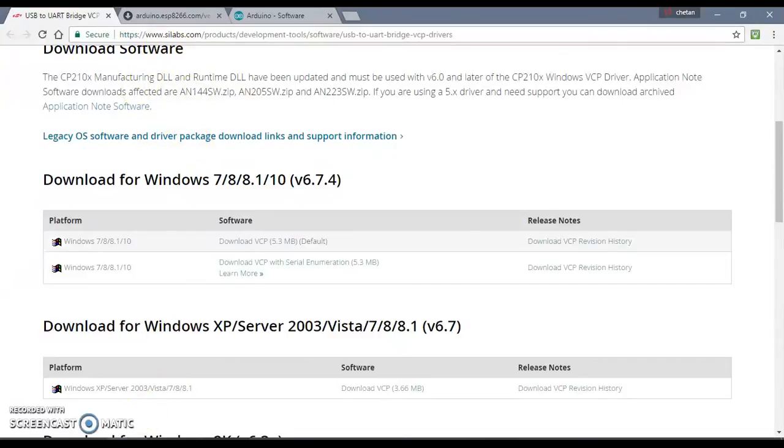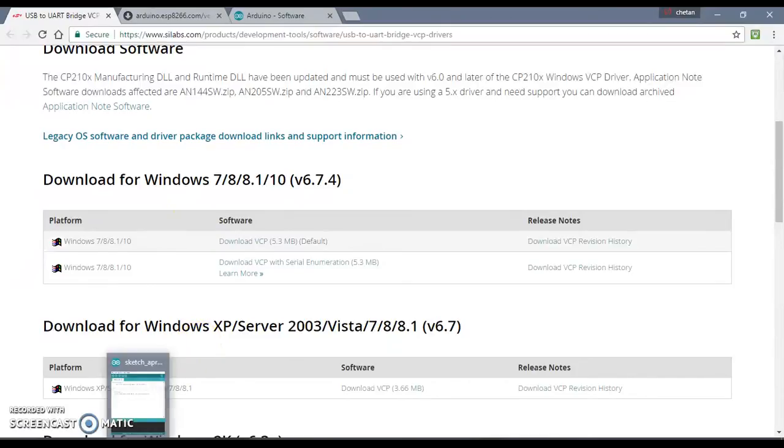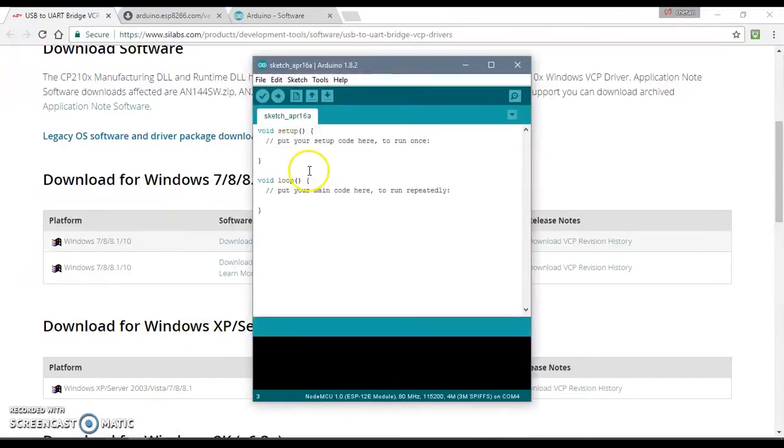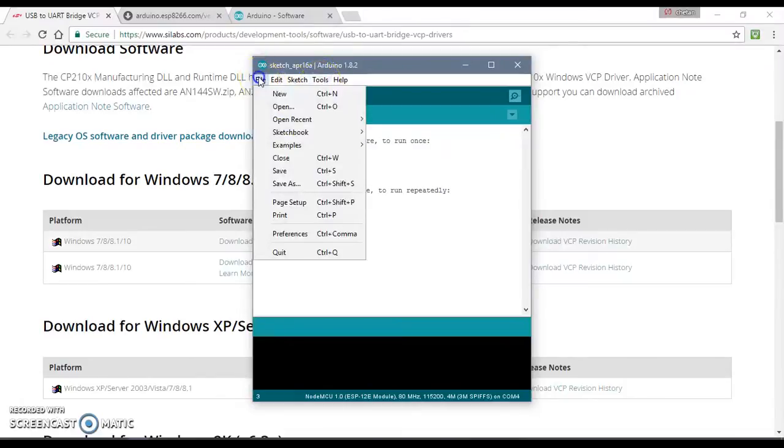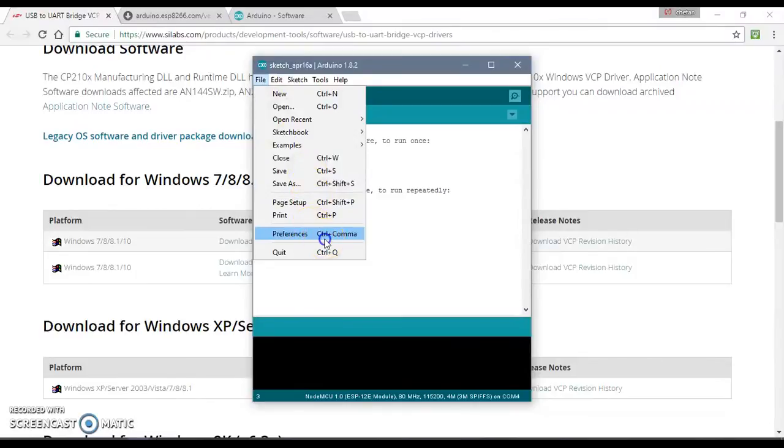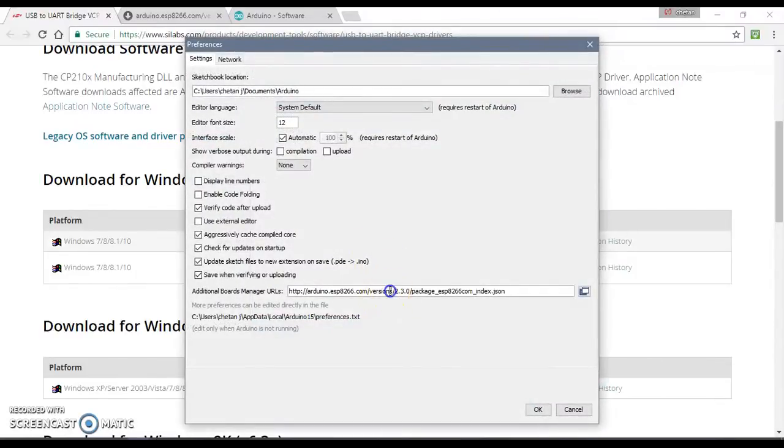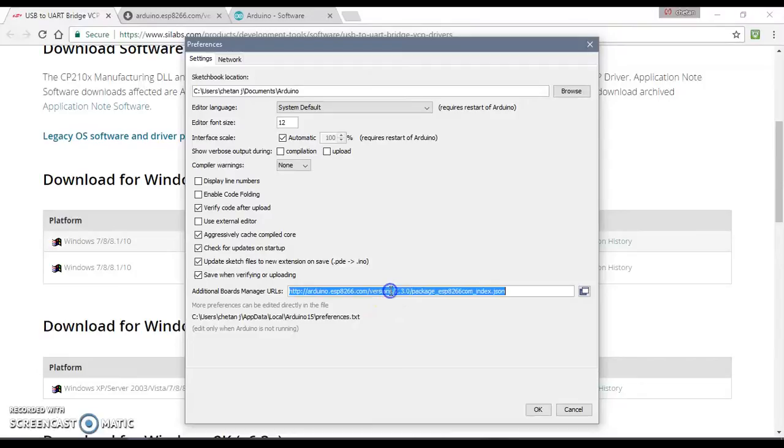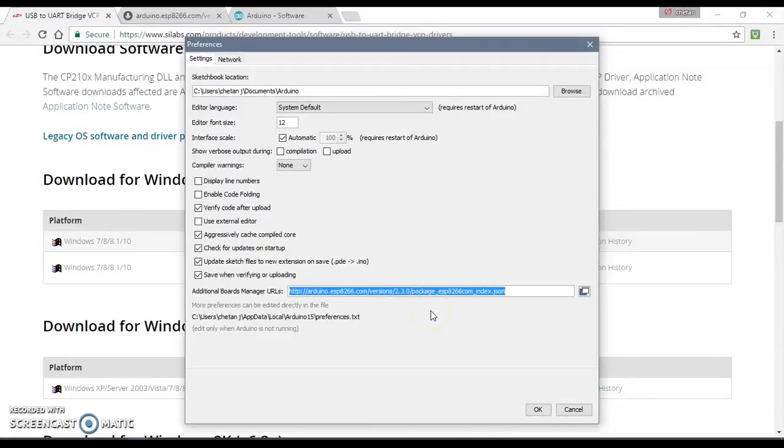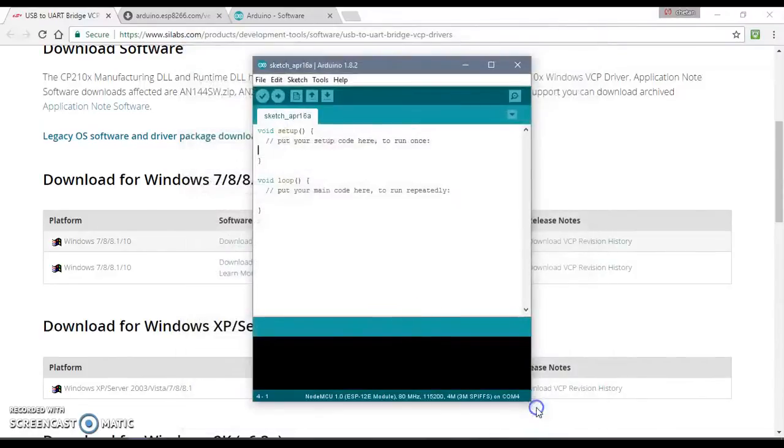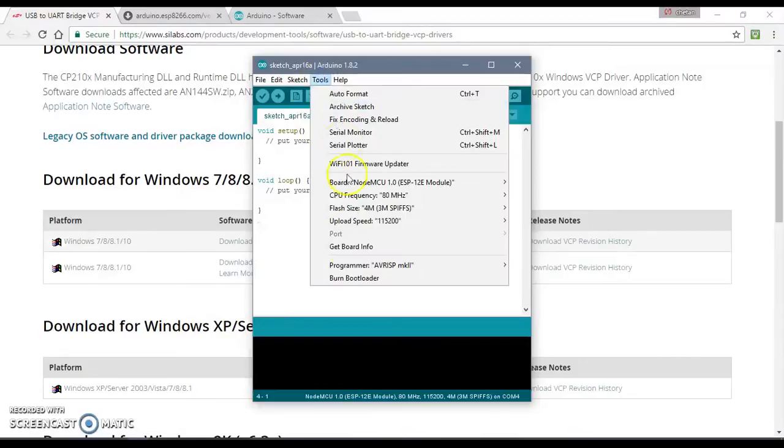So after this, when you download this, just unzip it and install it. It's an executable file. After we do this, we still need to make this Arduino IDE compatible with our NodeMCU or ESP8266. For that you need to go to preferences and add a package which will install the board manager for ESP8266. The link would be given in the description. And then you need to actually install that board manager.